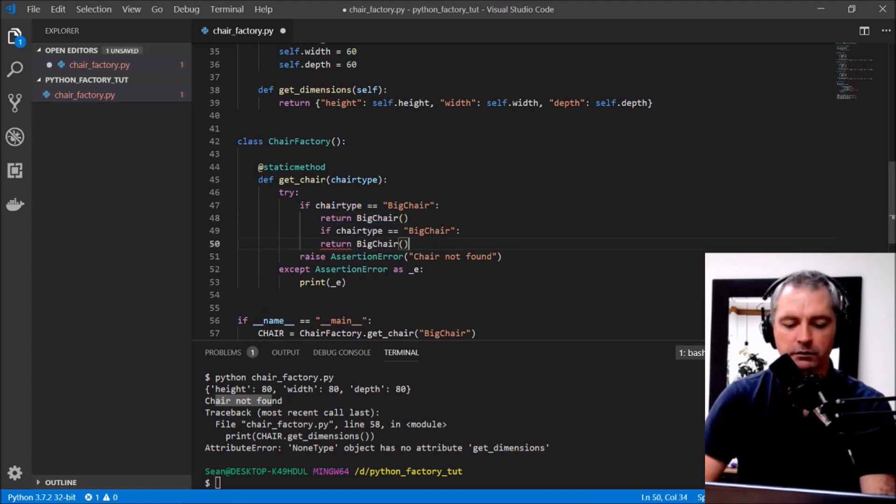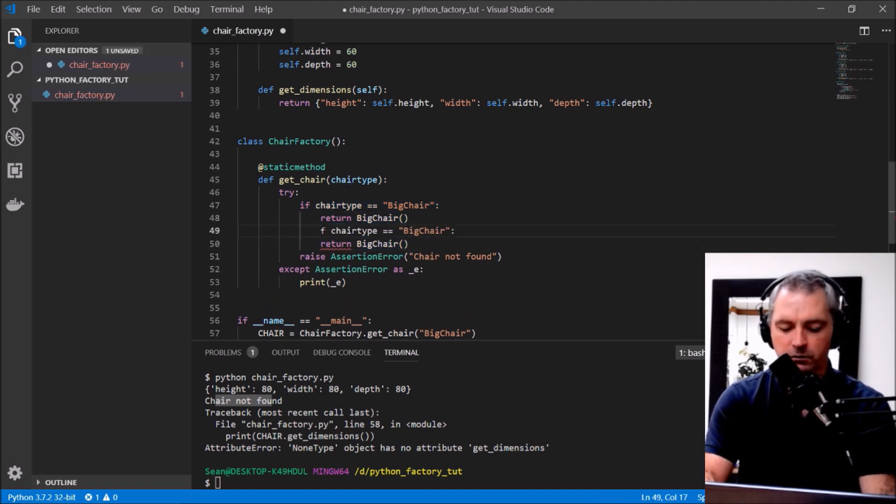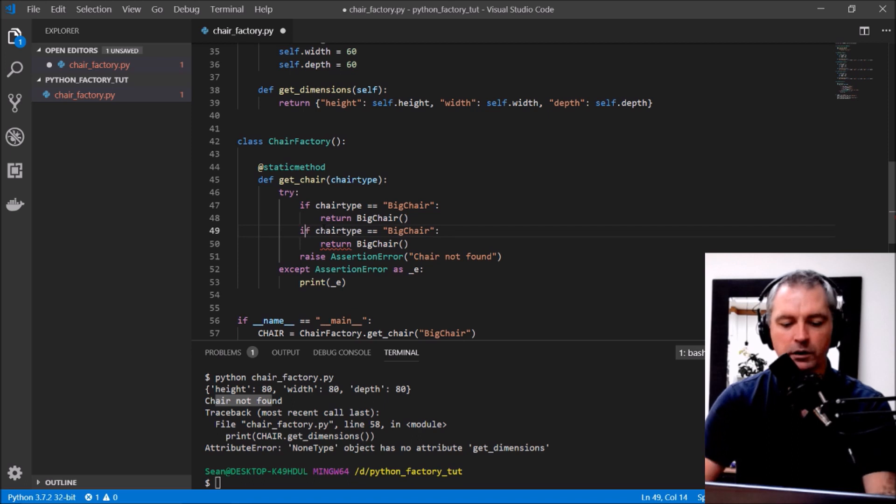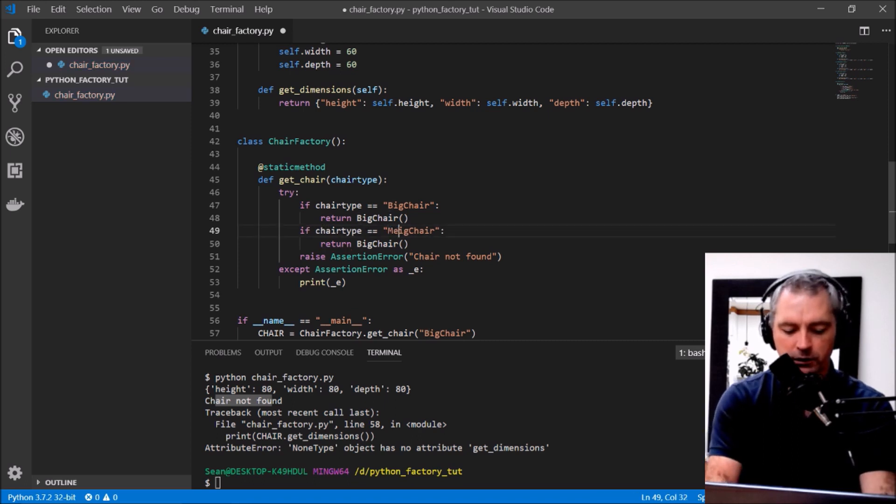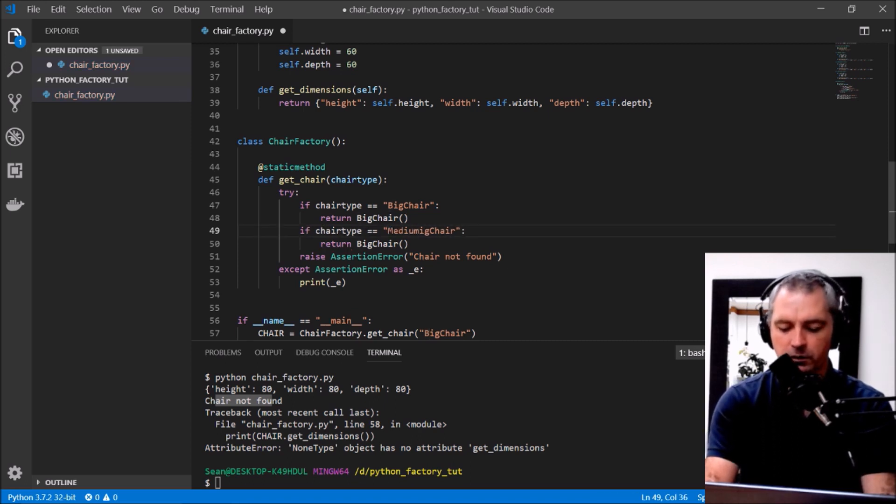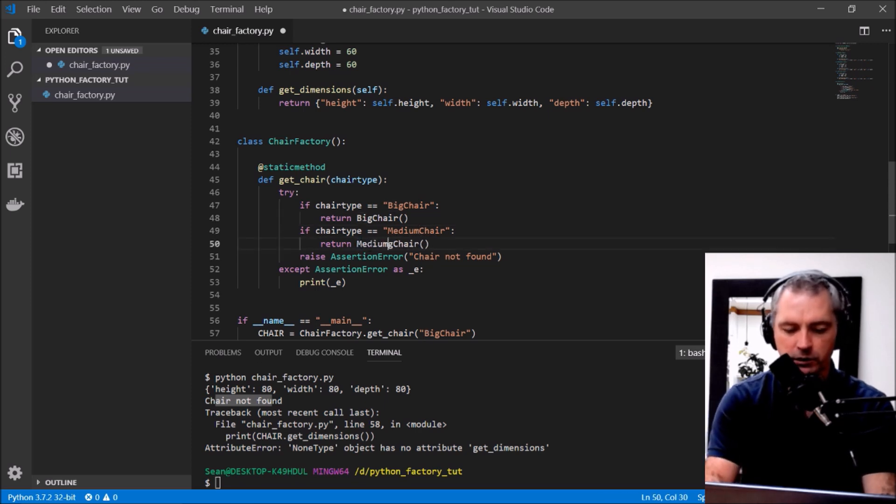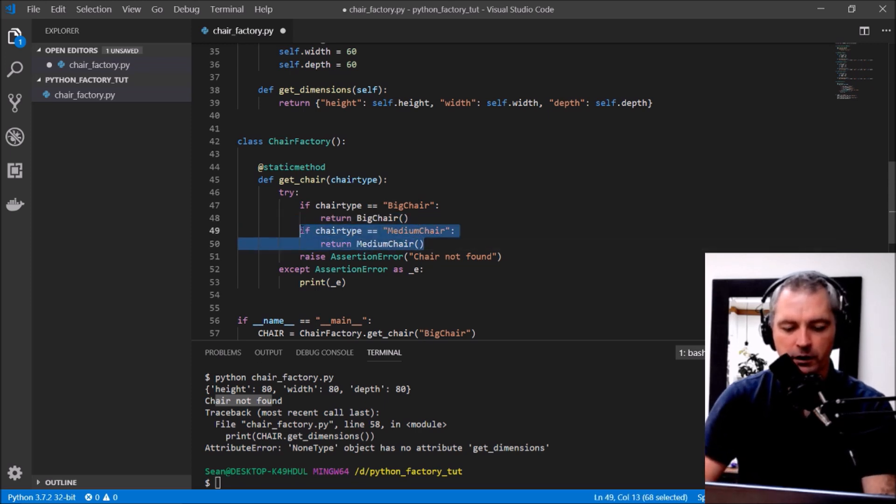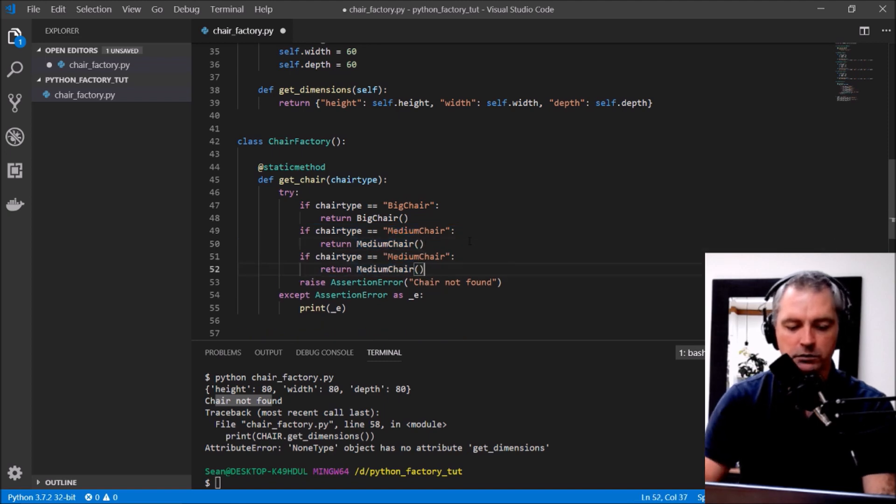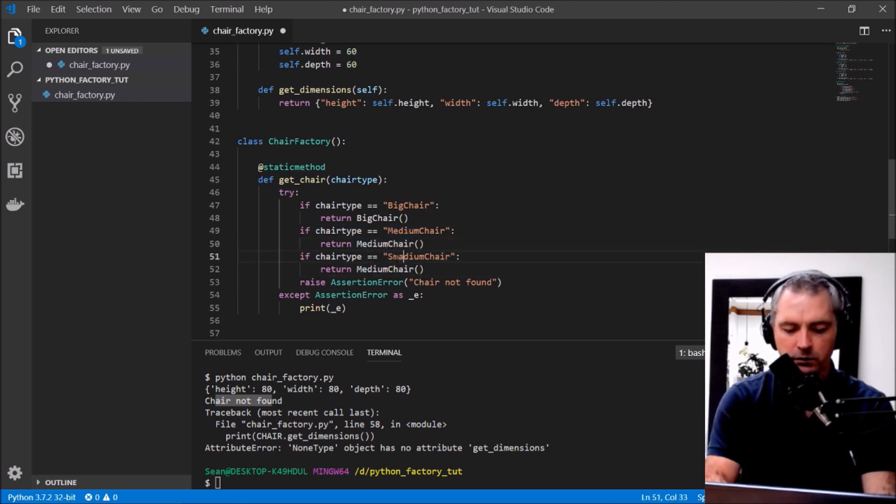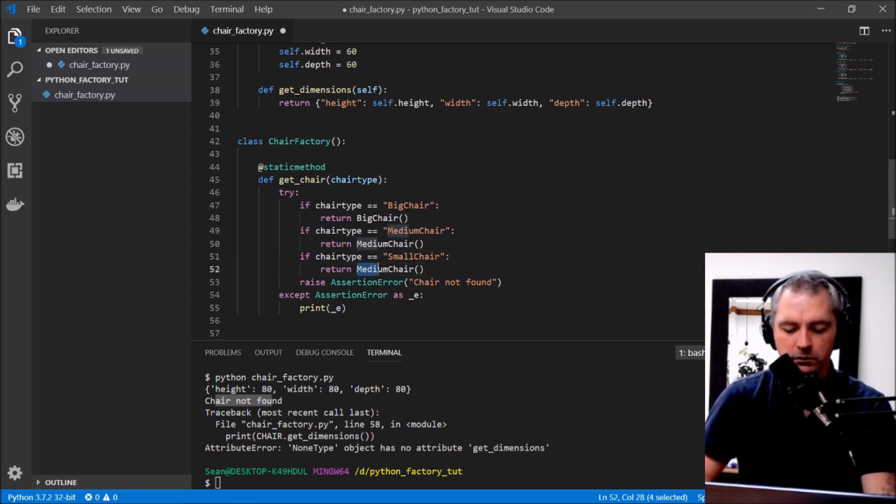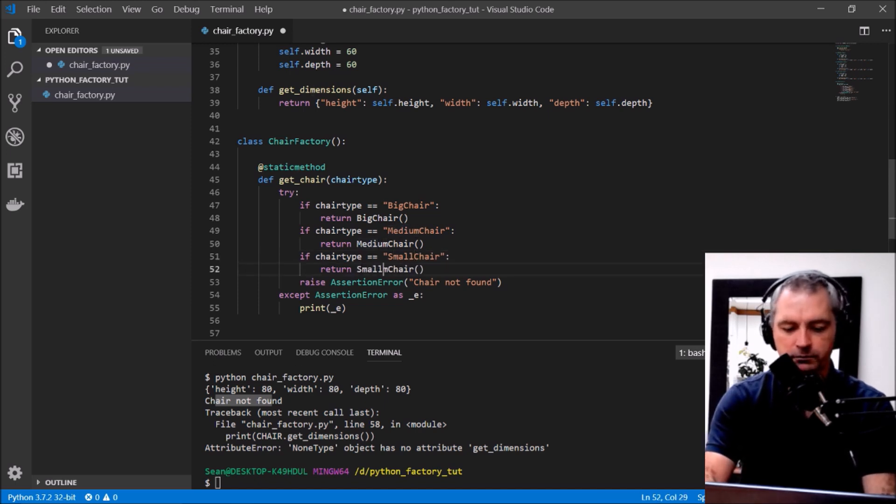Right, so what I need to do is add the conditions here in the factory. That's it as well. So we want a medium chair, medium chair, will return a medium chair and a small chair, chair_type small chair, it would have a small chair.